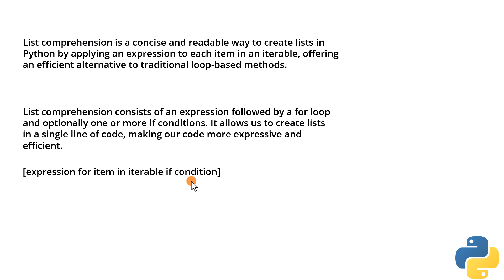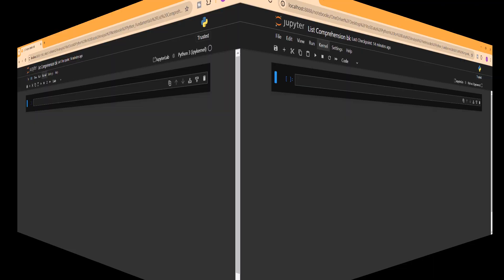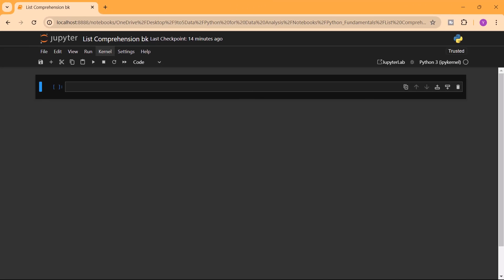Let's go into our Jupyter Notebook to see examples of list comprehension. We'll start by first doing the traditional method of using a loop to create a list. For example, we want to create a list of squares of numbers. Using the traditional for loop method, we need to first create an empty list — let's call it squares — and set it equal to an empty list.